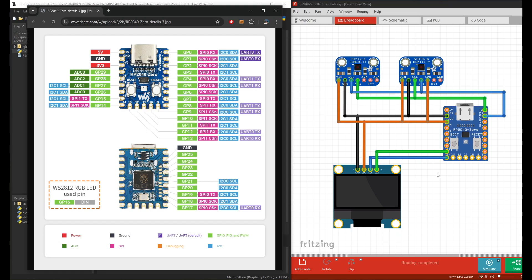There are two things I want to test here. First is having two humidity sensors working together. The other is multiple I2C devices connected to the same microcontroller.